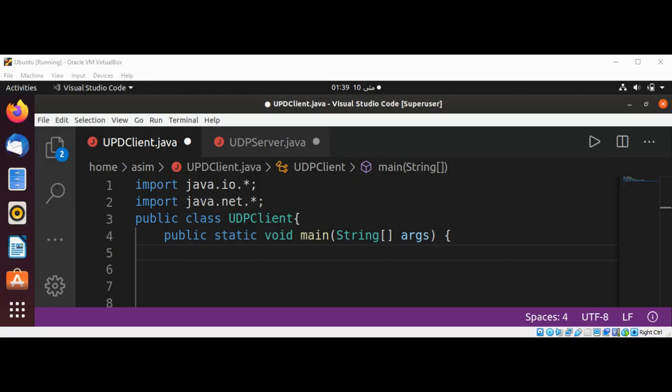Some applications that we write to communicate over the network will not require the reliable point-to-point channel provided by TCP. Rather, our application might benefit from a mode of communication that delivers independent packages of information whose arrival and order of arrival are not guaranteed.